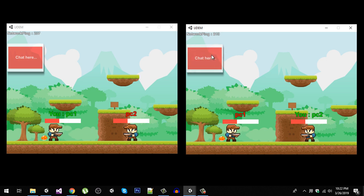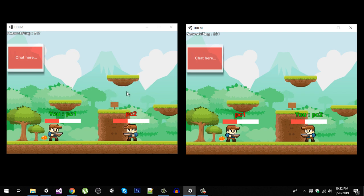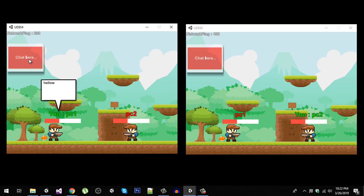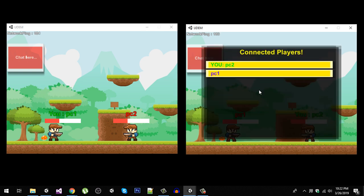We also have a window called chat. Let's say hi to other players. This is PC 2. PC 2 is going to say hi. You can see that we receive the message here. He is also going to say hello, and the messages are passing.